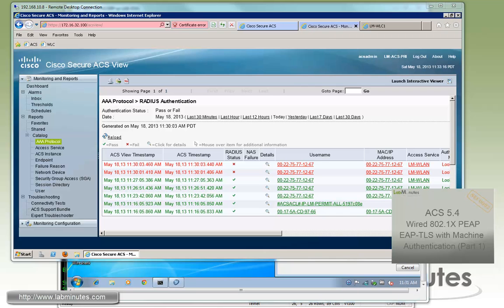So that wraps up our video on ACS 5.4 wired and wireless MAC authentication bypass or MAP. You can visit our website to view an extensive list of our lab videos and sign up to get access to additional lab contents. Thank you for watching LabMinute.com and I'll see you guys in the next video.